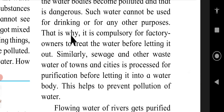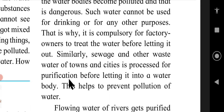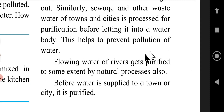That is why it is compulsory for factory owners to treat the water before letting it out. Similarly, sewage and other wastewater of towns and cities is processed for purification before letting it into a water body. This helps to prevent pollution of water.